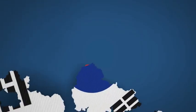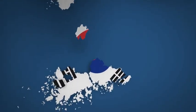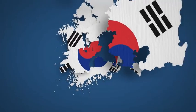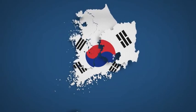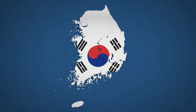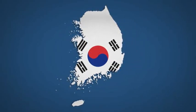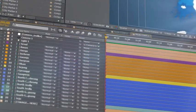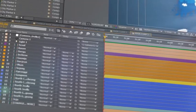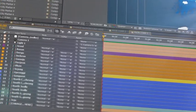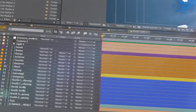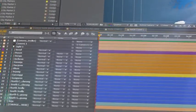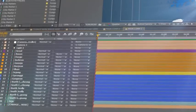Introducing South Korea Map Kit, a handy new After Effects template from Space Stock Footage. All 17 provinces and metropolitan areas of South Korea are isolated on a separate 3D layer so you can scale, position, color, and add effects as required.